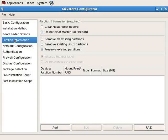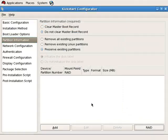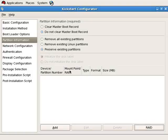The ever-important partition information: to effect a fully automated kickstart installation, you must define partitions. Ideally you should define simple partitions; however, RAID is supported. You need to have RAID software partitions before you can create a RAID device. So in the partition area, you can create basic partitions as well as RAID-based partitions.